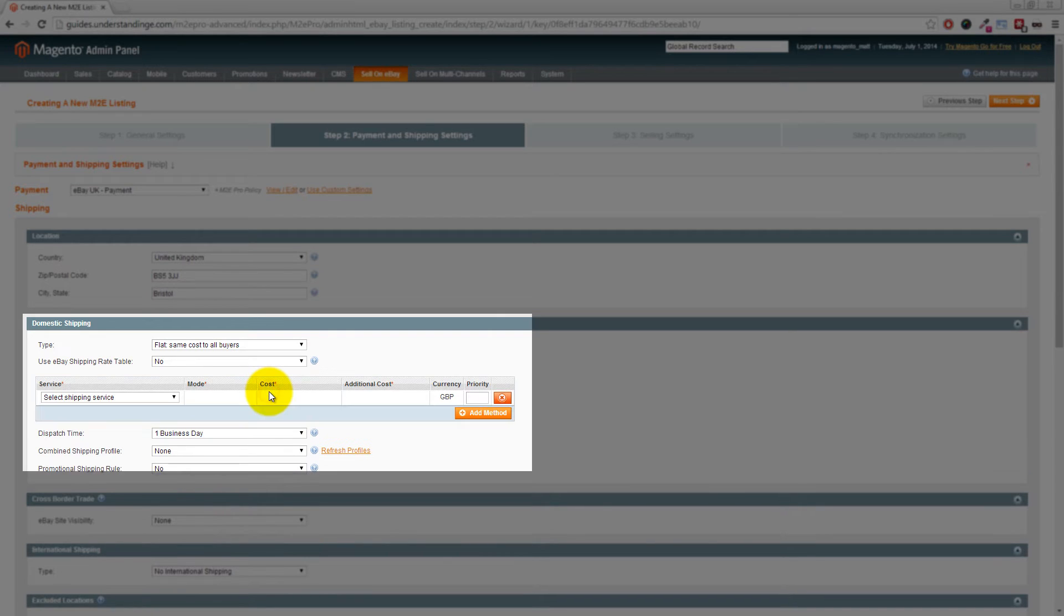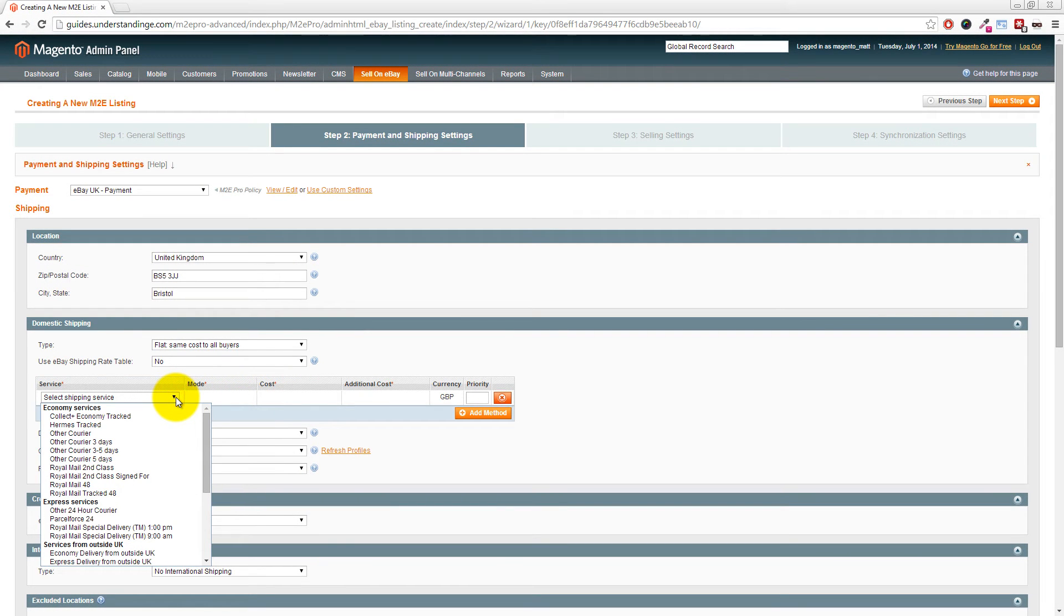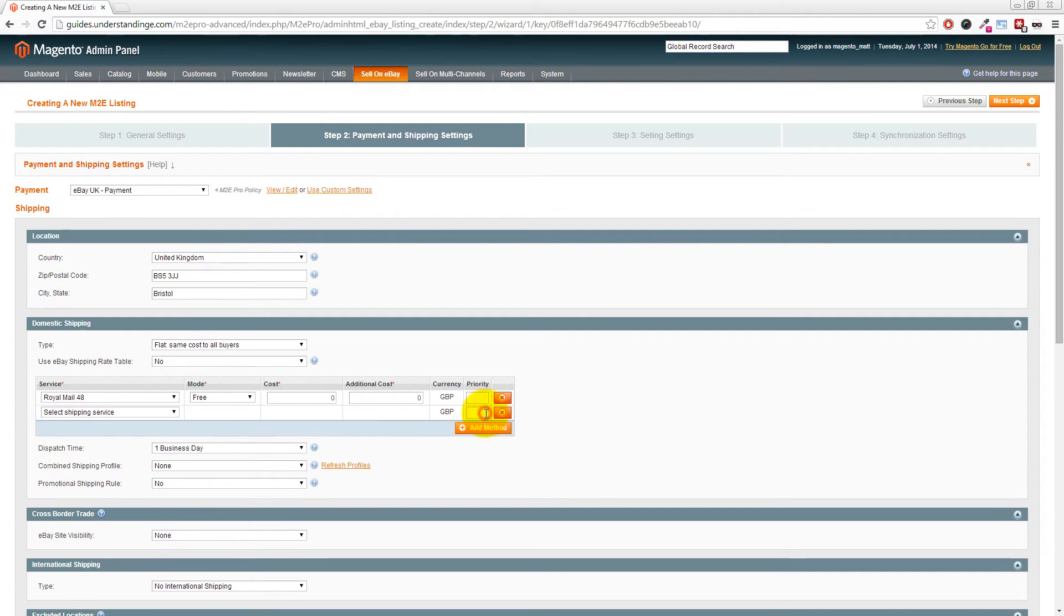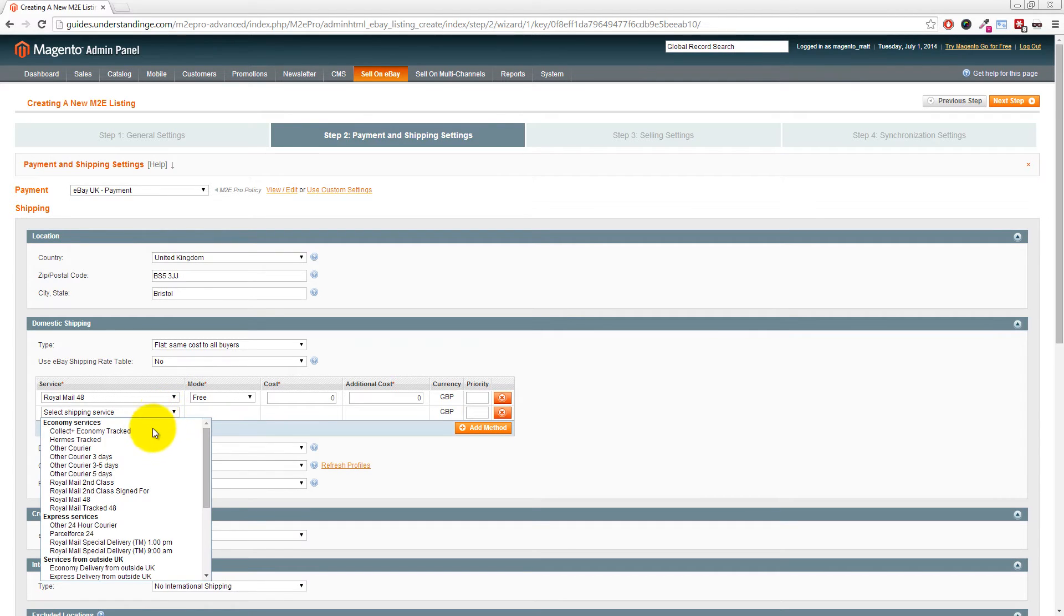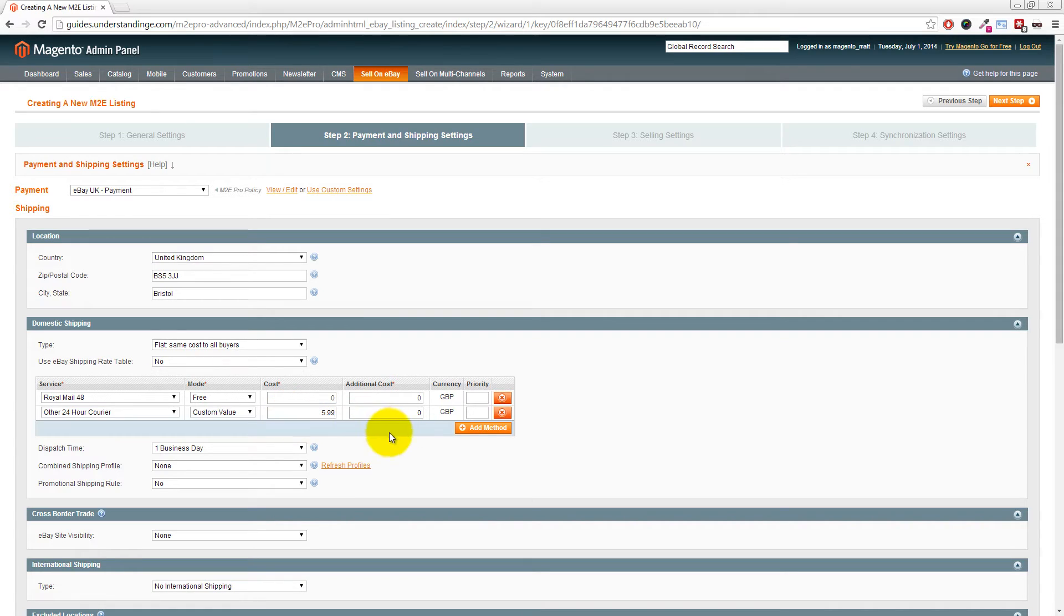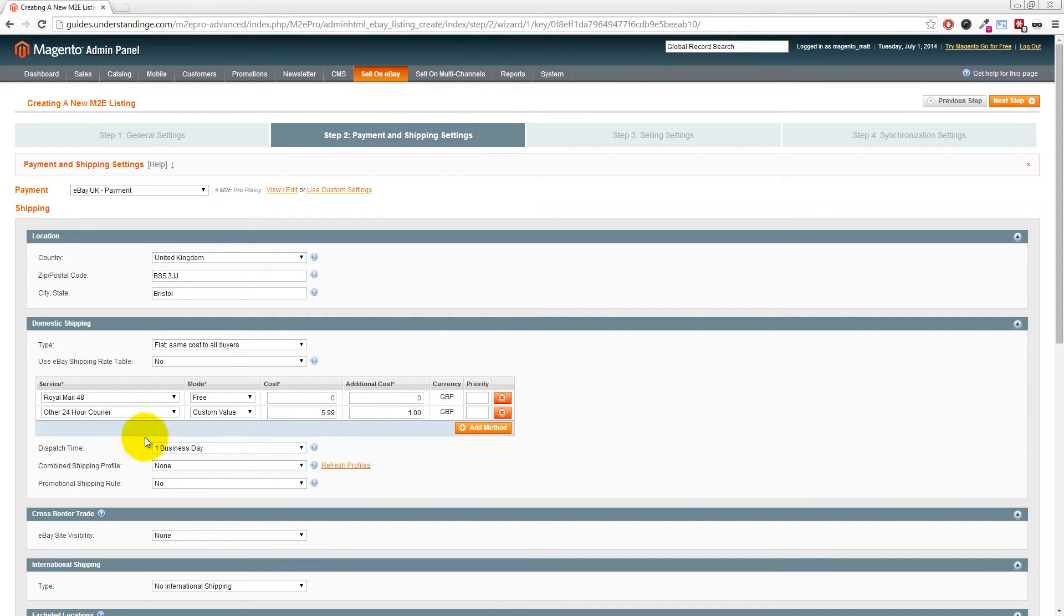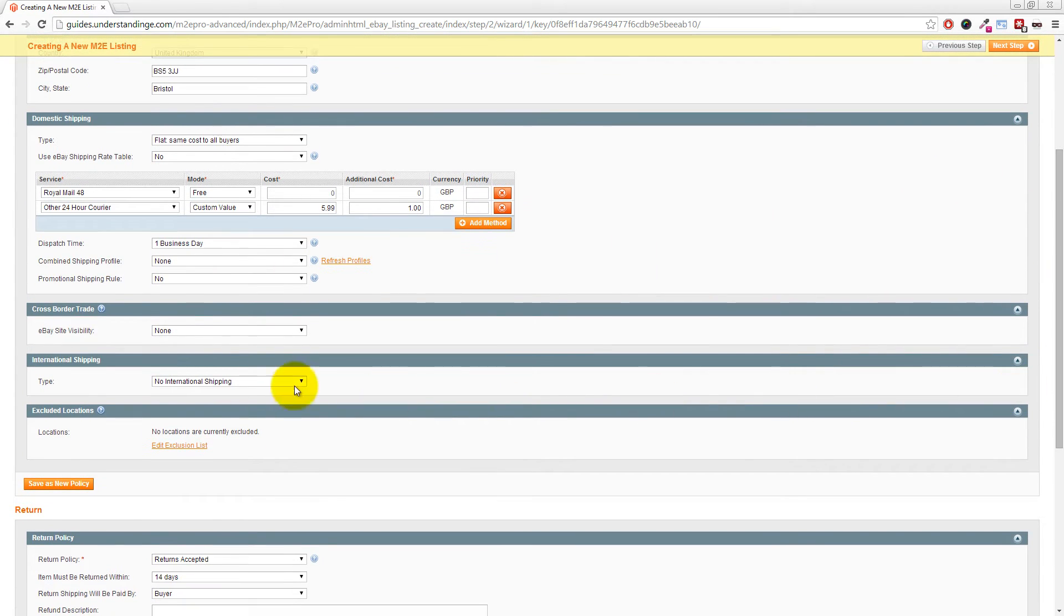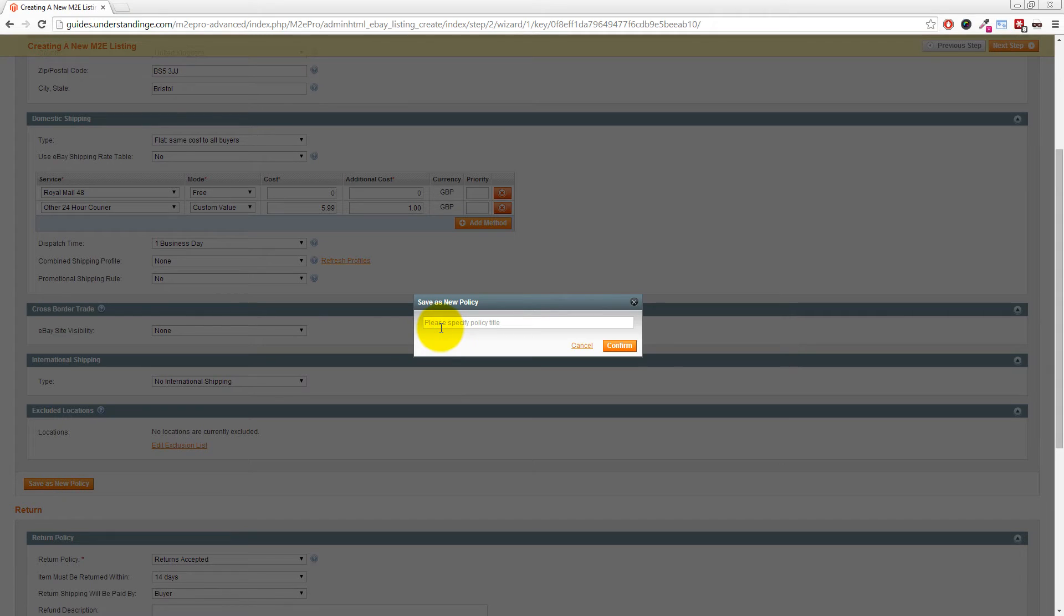We must set at least one shipping method within our shipping policy. Click Add Shipping Method, then choose a shipping method—in our case Royal Mail 48—and set the mode as Free. You can add additional shipping methods by pressing Add Method, then choosing your shipping method like Other 24 Hour Courier. You can set a price, maybe £5.99, and an additional cost per item. You can also set your dispatch time and select any shipping profiles or promotional rules already set up on eBay.